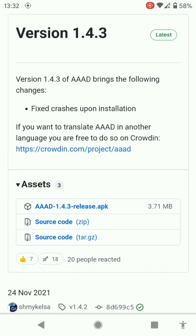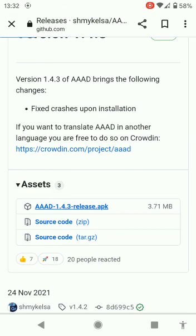Then what you need to do is click on that one there where it says AAAD 141, sorry, 143. That's the one. Click on that.